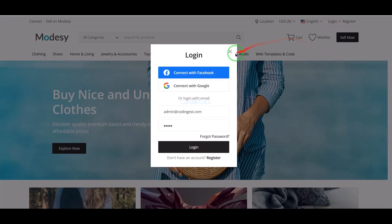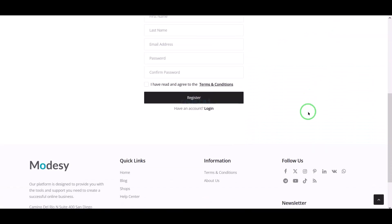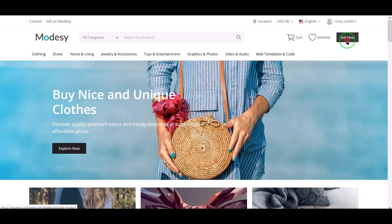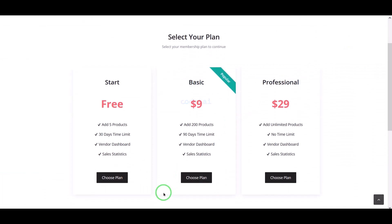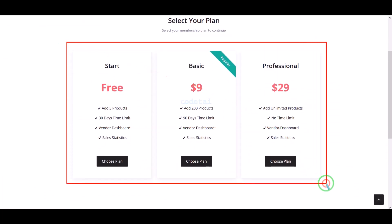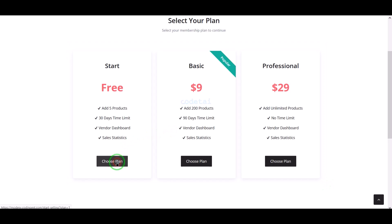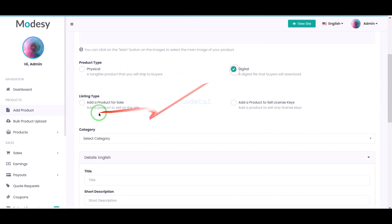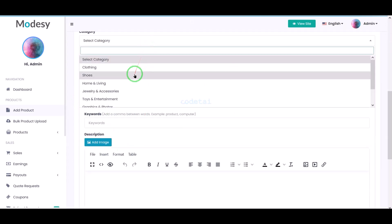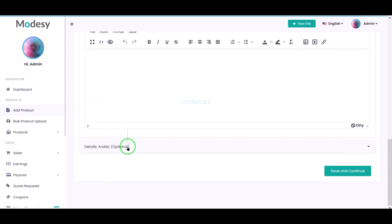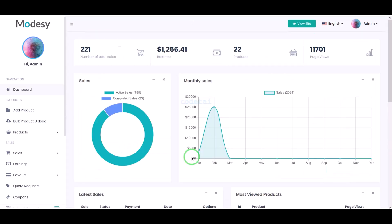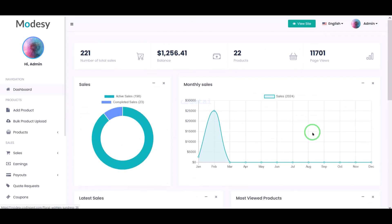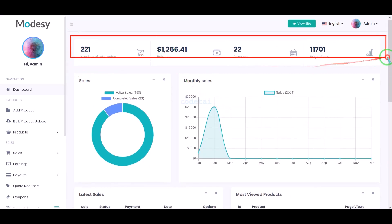Any normal user can log in and register on our website. Sellers can apply to sell any type of products, and we can offer subscriptions to sellers. By selling these subscriptions, we can earn money from the website. Sellers can select product categories and submit their product information step-by-step. Sellers can also see all the information about their products in their account dashboard.